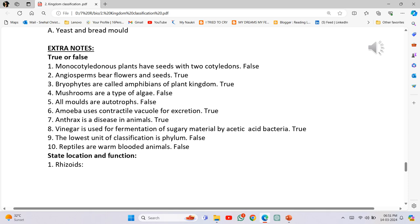Number 6 - Amoeba uses contractile vacuole for excretion: True. Number 7 - Anthrax is a disease in animals: True. Number 8 - Vinegar is used for fermentation of sugary material by acetic acid bacteria: True. Number 9 - The lowest unit of classification is phylum: False. Number 10 - Reptiles are warm-blooded animals: False.